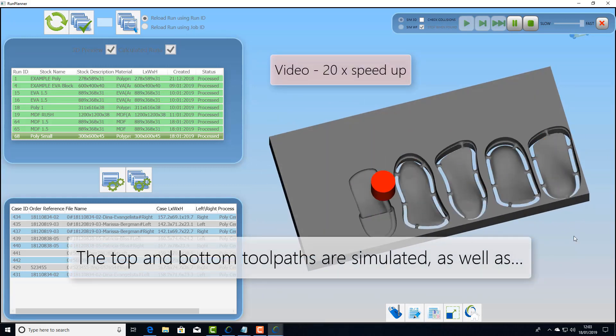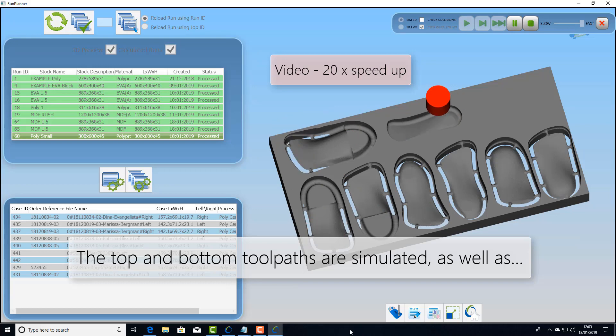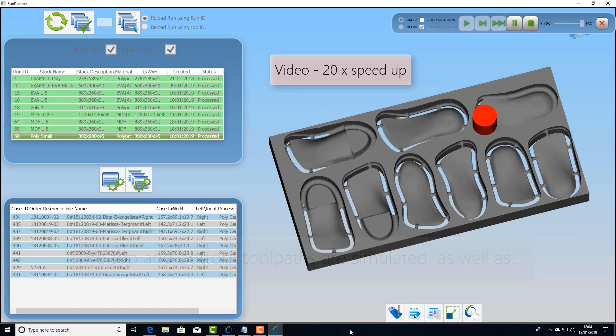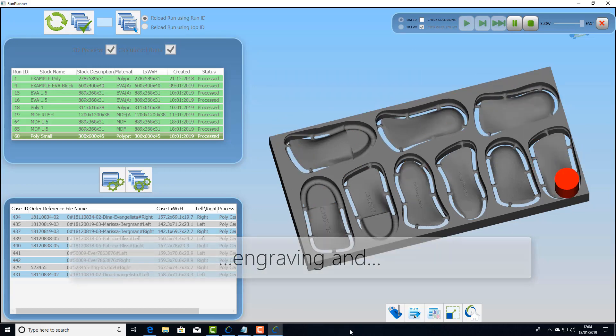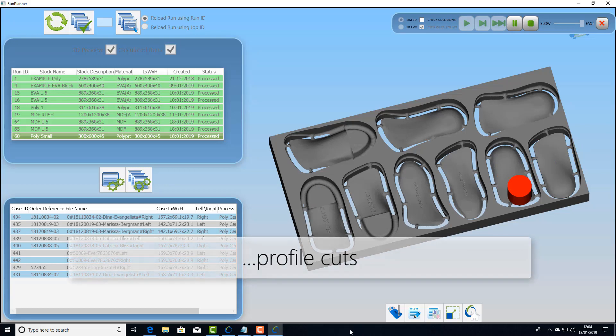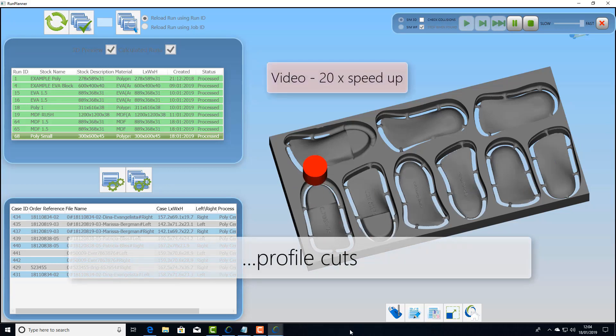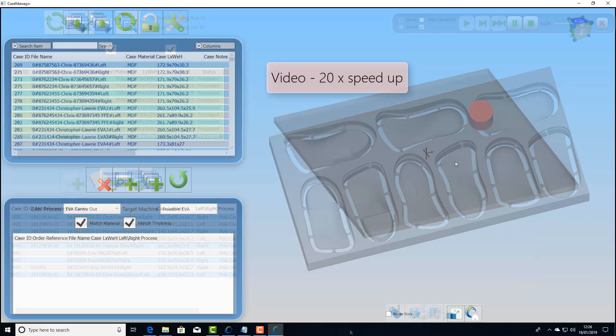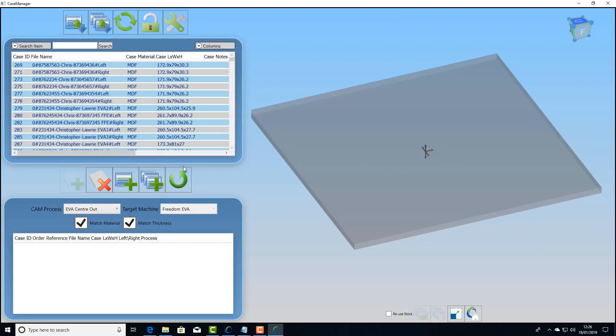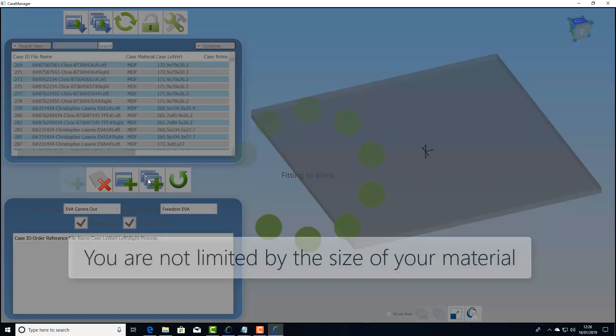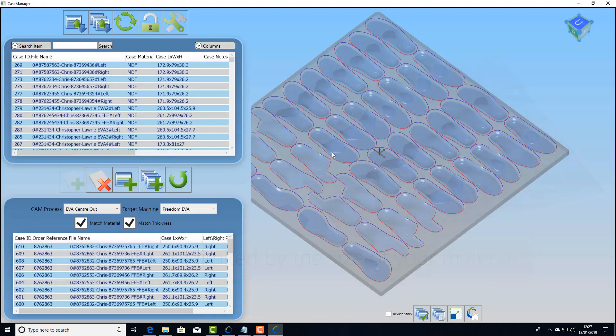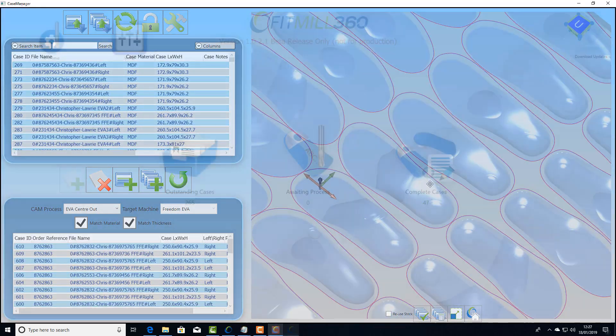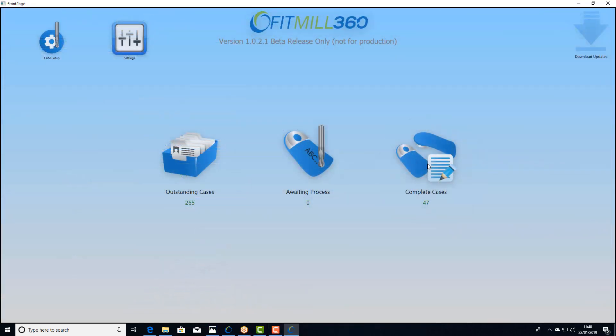First of all the contour which is a 3D offset, followed by the engraving which puts the name of the patient in, and then finally the profile path to finish those parts off ready to knock them out. FitMill360 is designed to work with many different types of three axis machine on many different sizes and types of material.